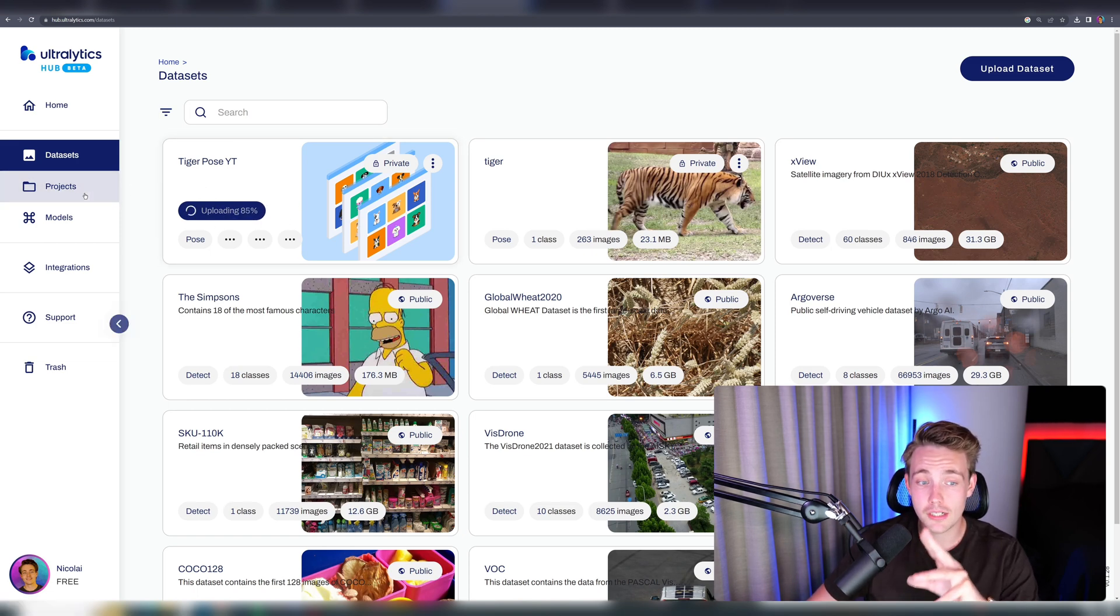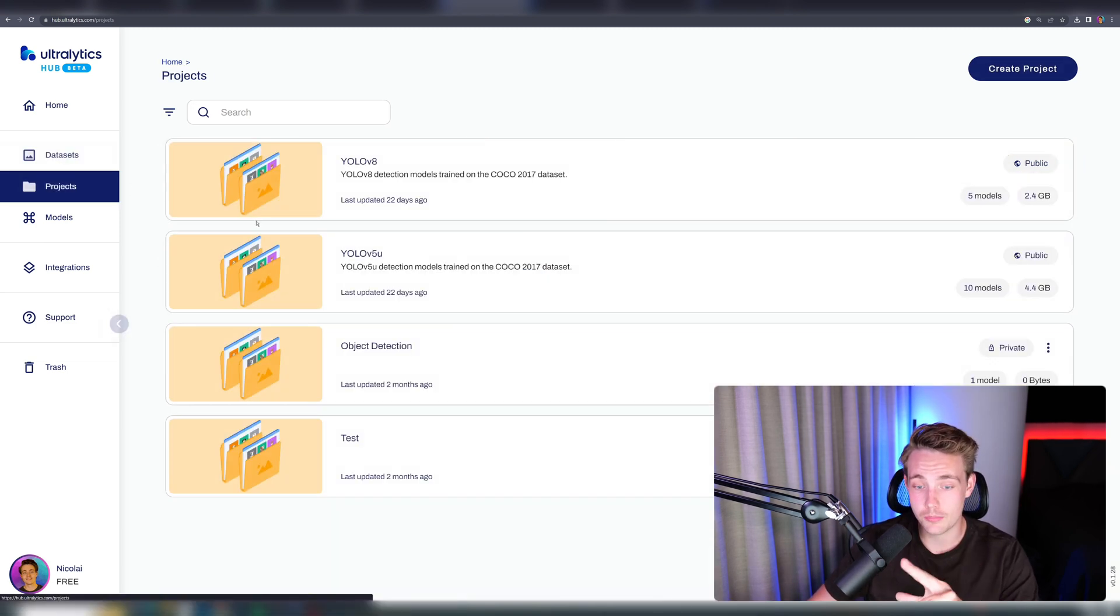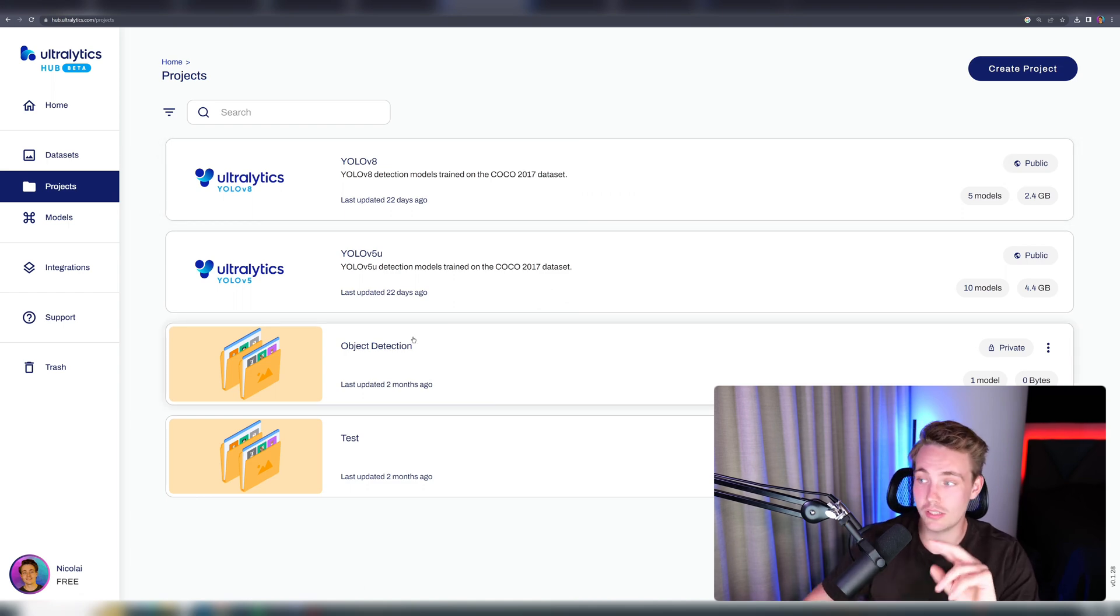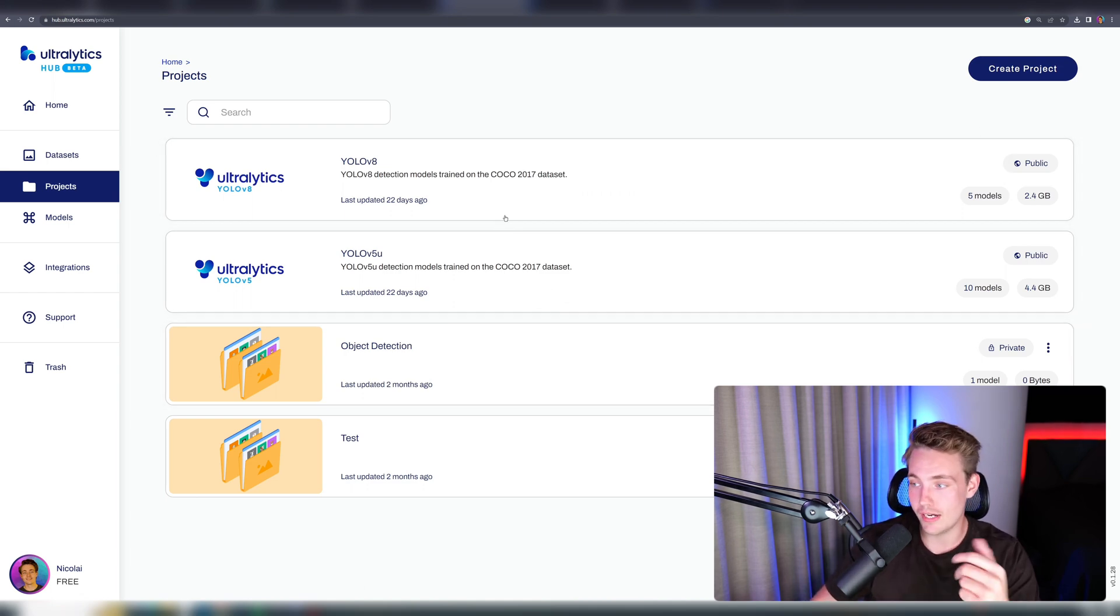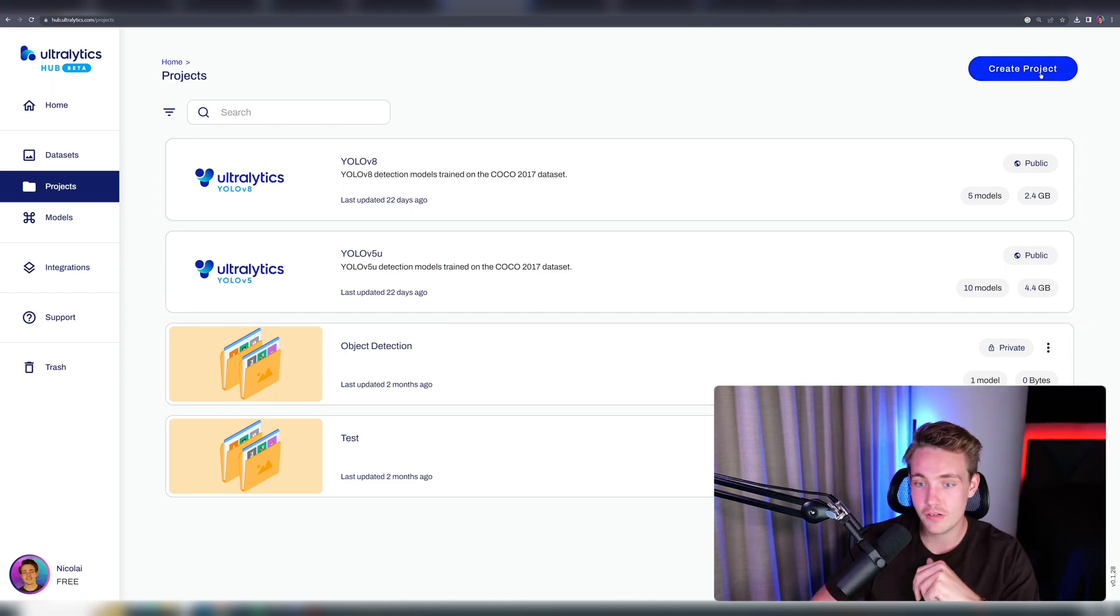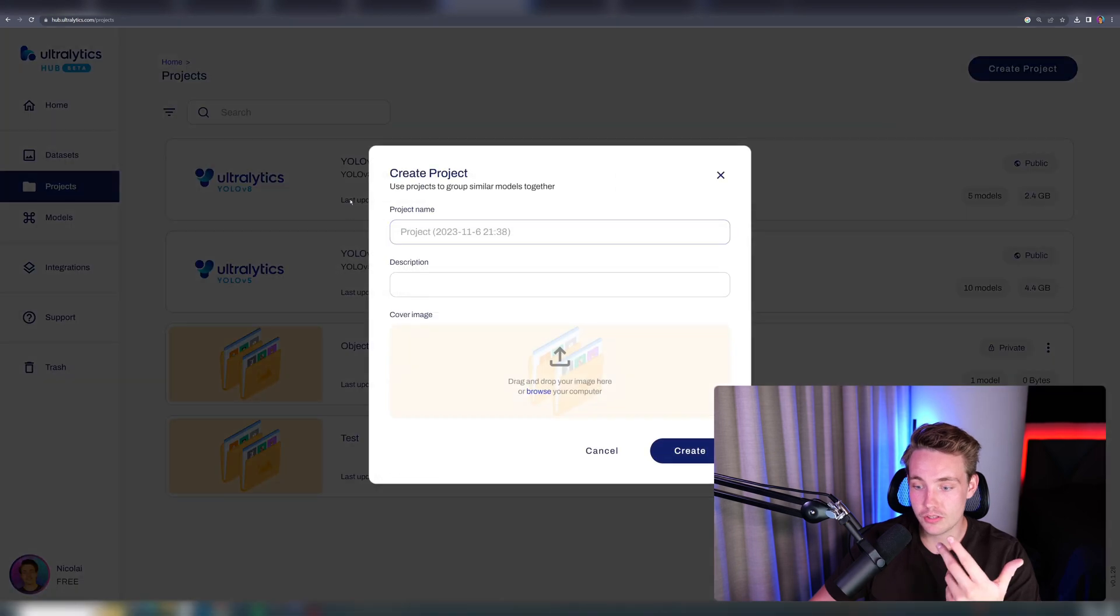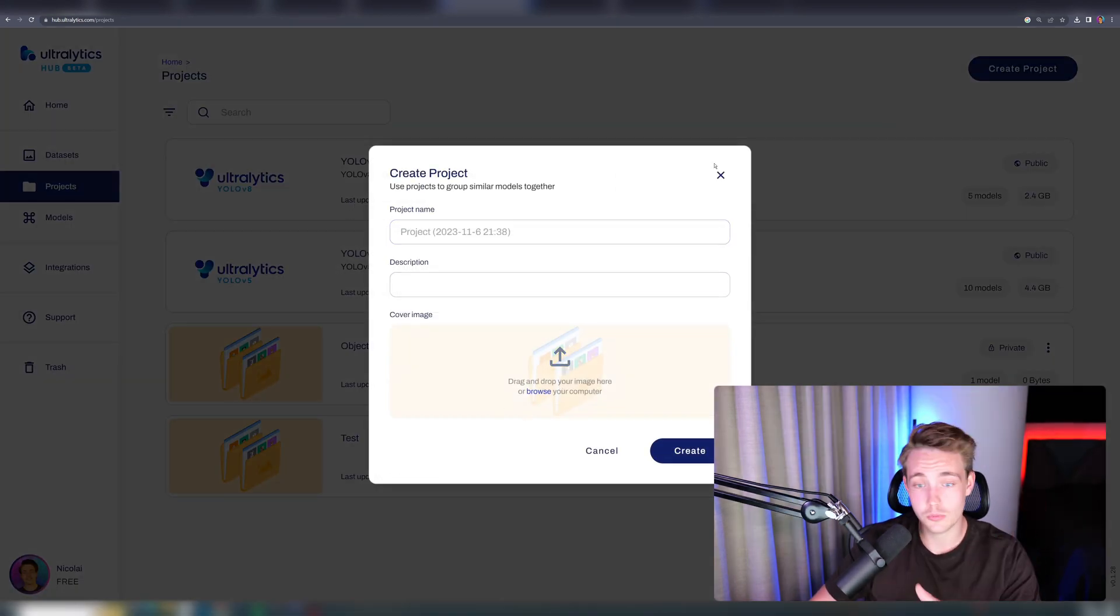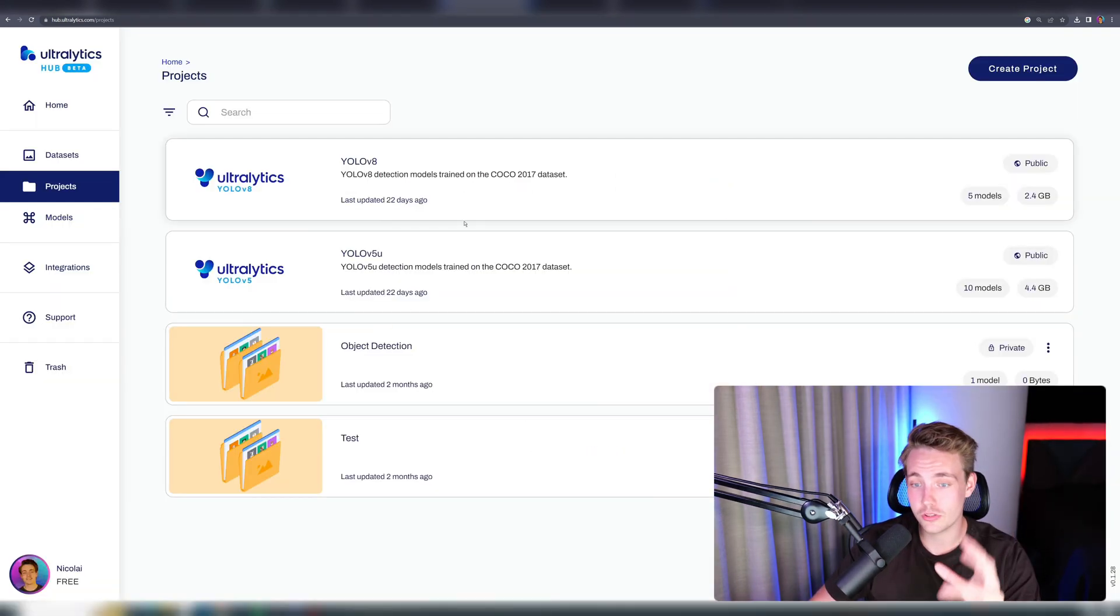Once we have uploaded our data, we can go inside our projects. We can see all the different projects, object detection. We can even create our own project, YOLO V8 and YOLO V5. If you just go inside here, we can directly create our own project. We won't do that now. We're just going to use some default ones.